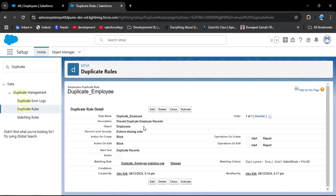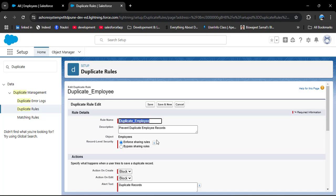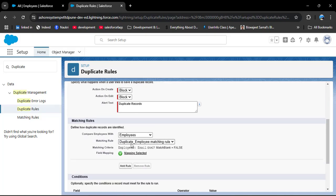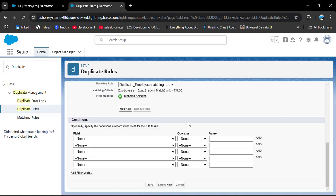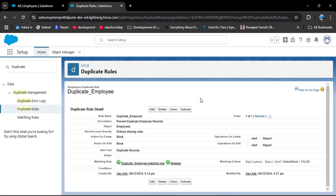Now we need to navigate back to Duplicate Rules and open the Duplicate Employee rule. Click Edit, scroll down, and now you can see the matching rule is automatically populated and set to Active. If you want to add another rule you can do so. We also have a Conditions section — this is optional. You can specify a condition a record must meet for the rule to run. I am not adding any condition and directly clicking Save. The Employee duplicate rule has been successfully created.